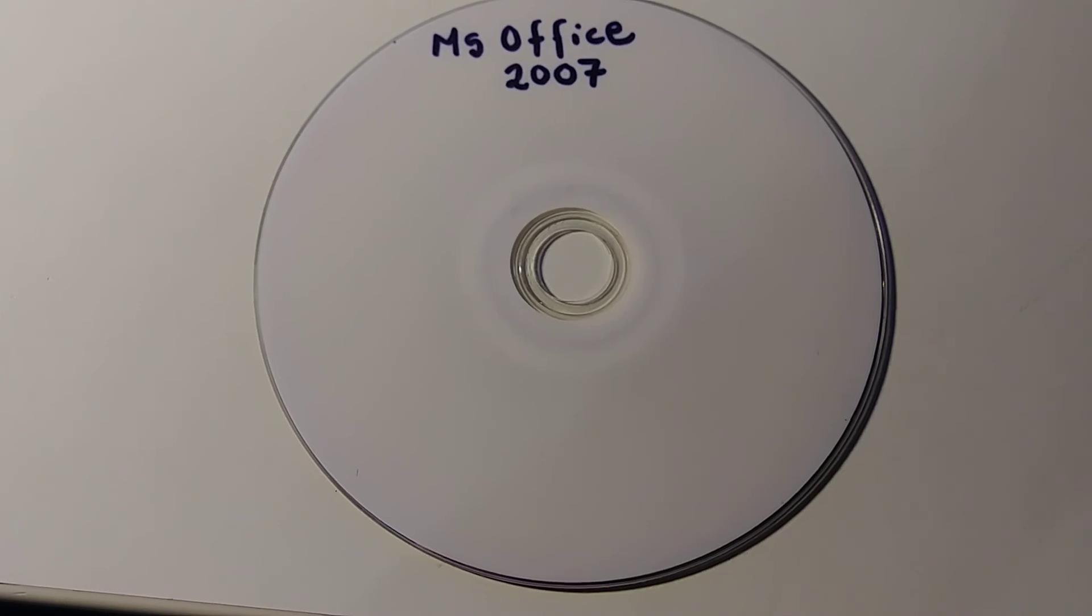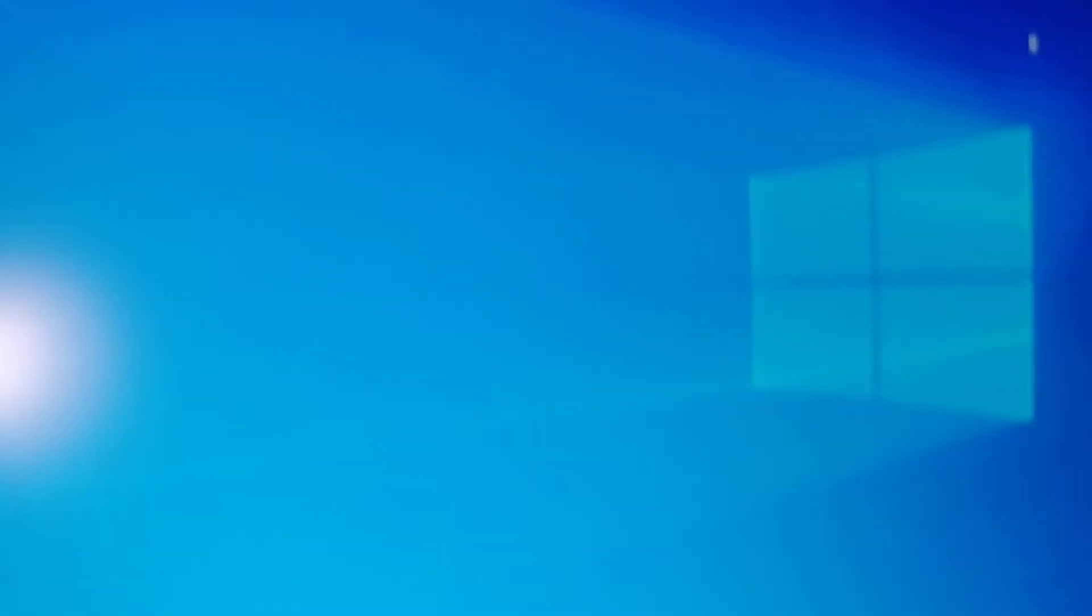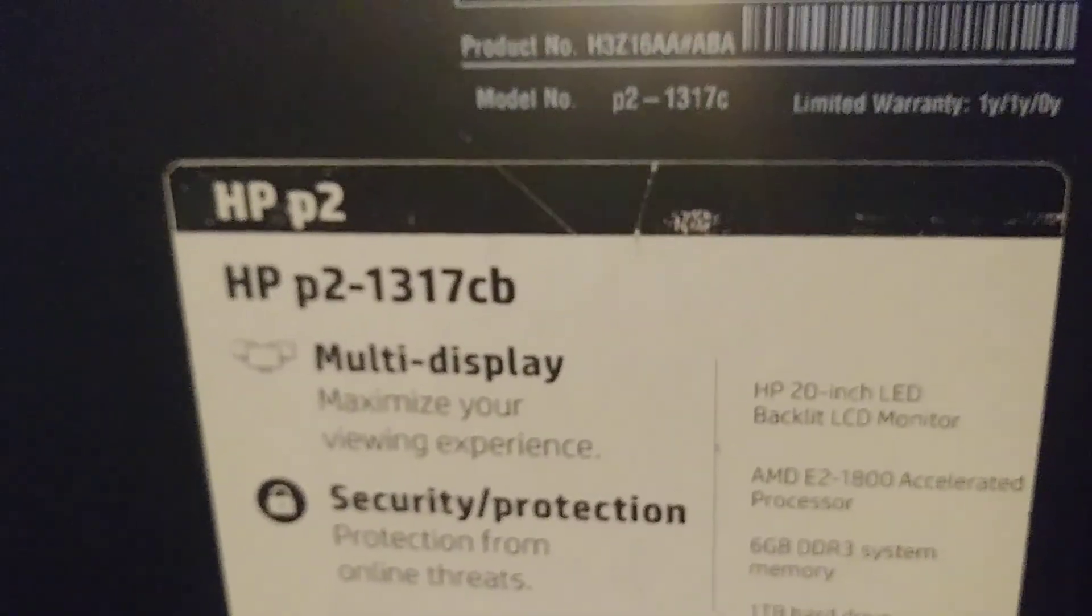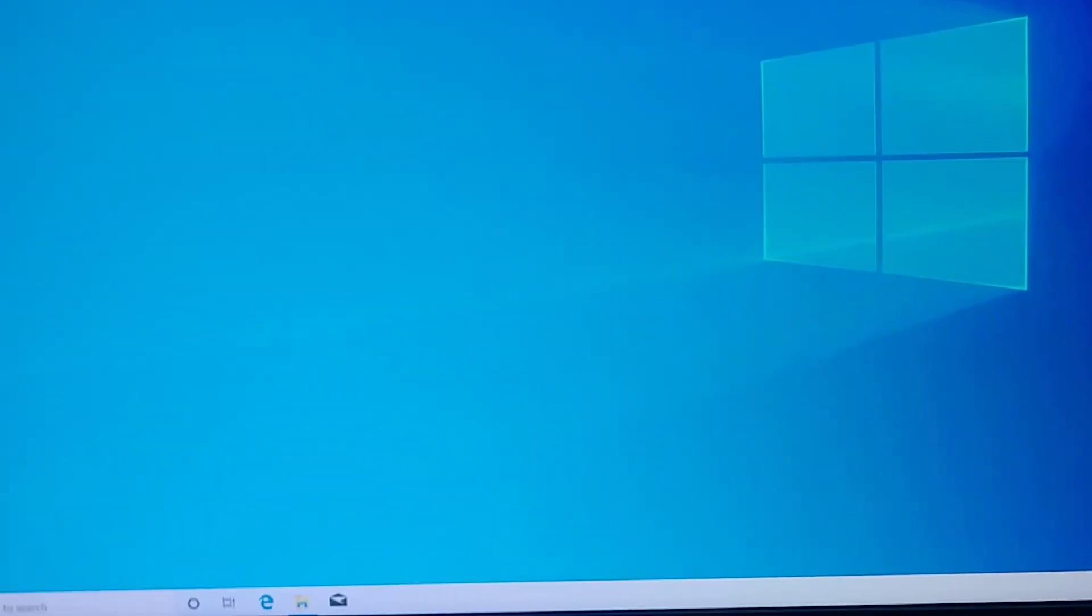Okay, I have a Windows 10 here and I have this PC without Office 2007, so I'm gonna try to install it here. So I'm gonna insert the CD. After that we need to open up.